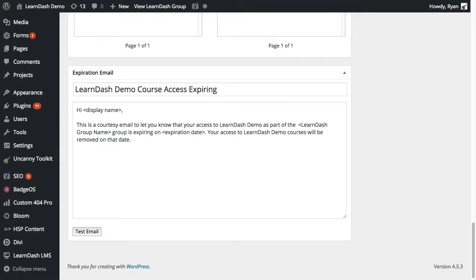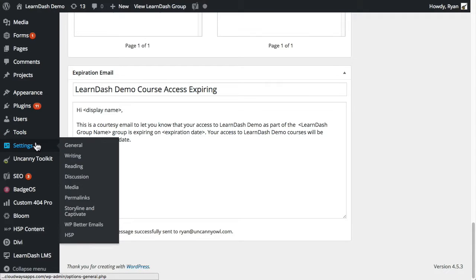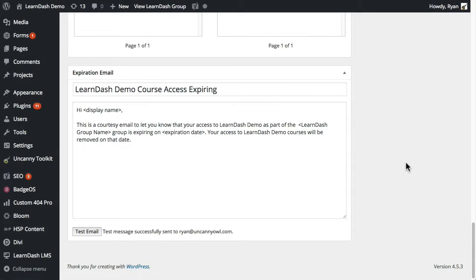To test the message, you can also click the test email button here and it will send an email to the administrator of the website, whoever is set up under settings in general here in WordPress.